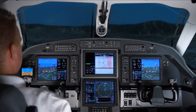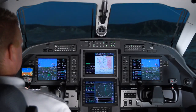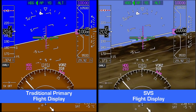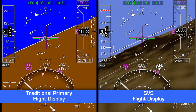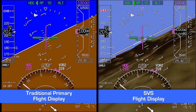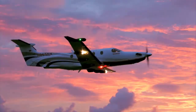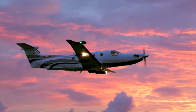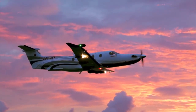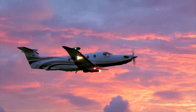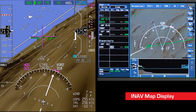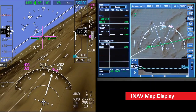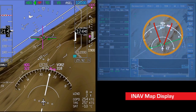In addition to providing standard flight and navigation data, SVS provides a three-dimensional view of surrounding terrain, obstacles, and runways. This data is oriented in real time to the aircraft's attitude, altitude, and track. The area represented on the SVS display is depicted on the iNav map display.